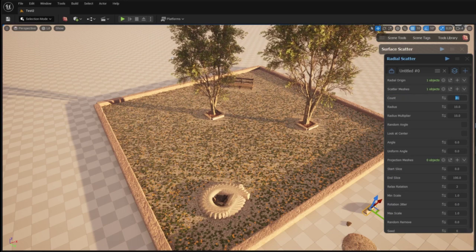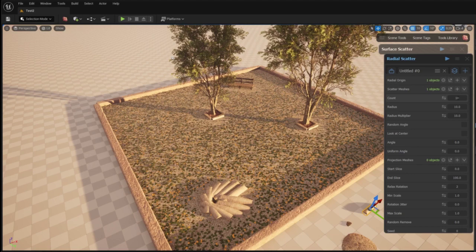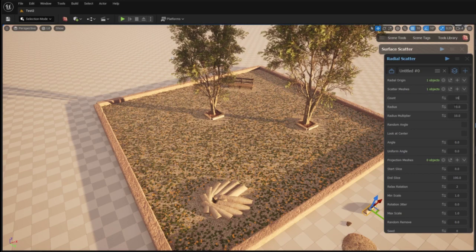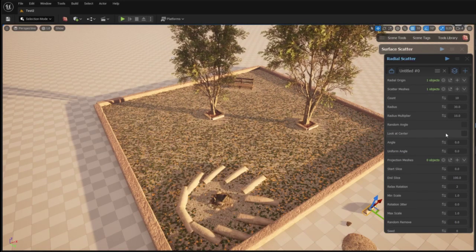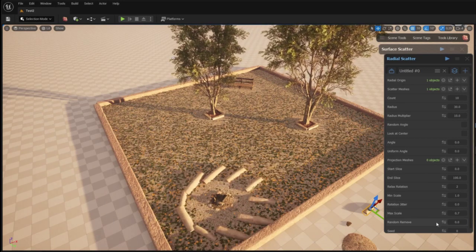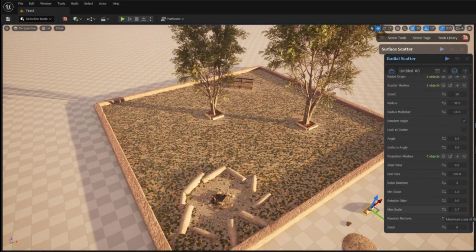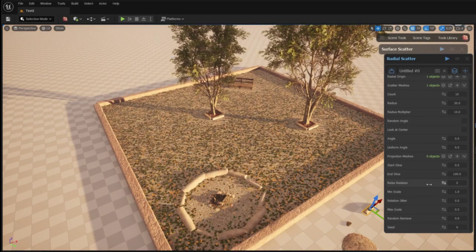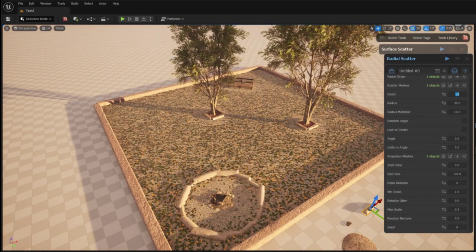Now I can play around with the settings in the radial scatter tool until I get the desired results like randomizing rotation, randomizing size, setting max and minimum size of the objects.